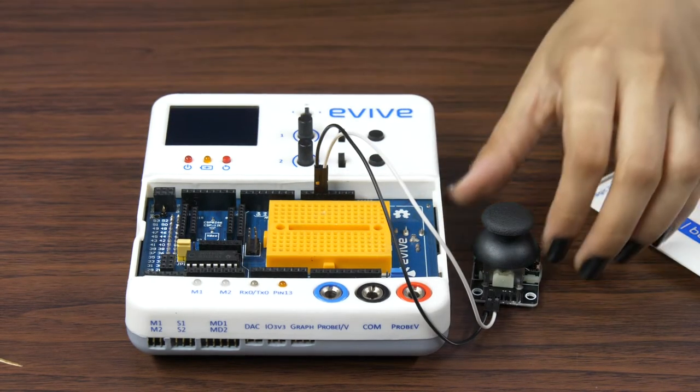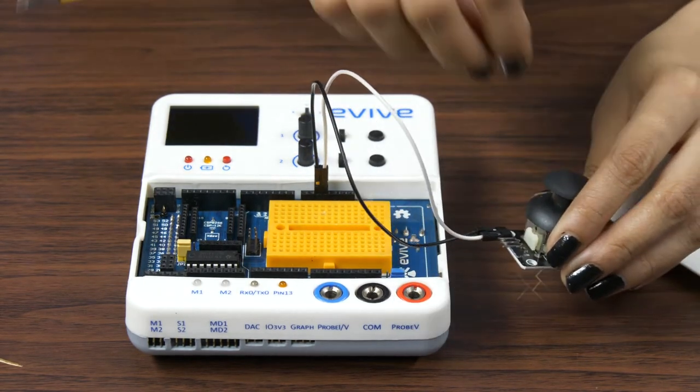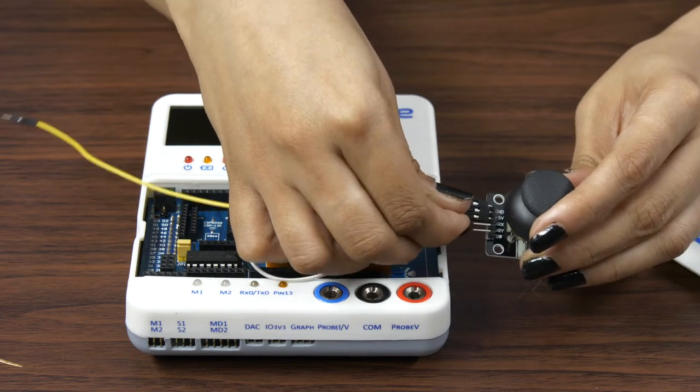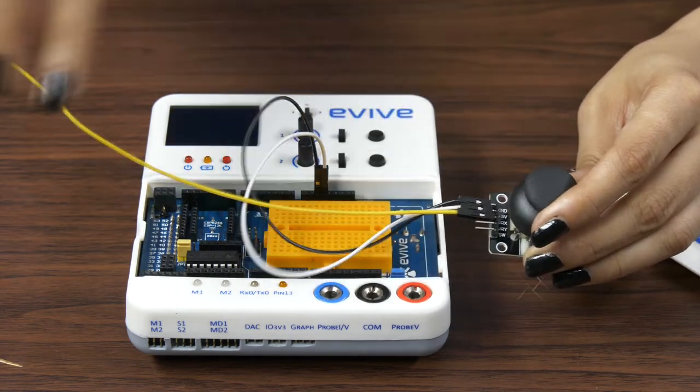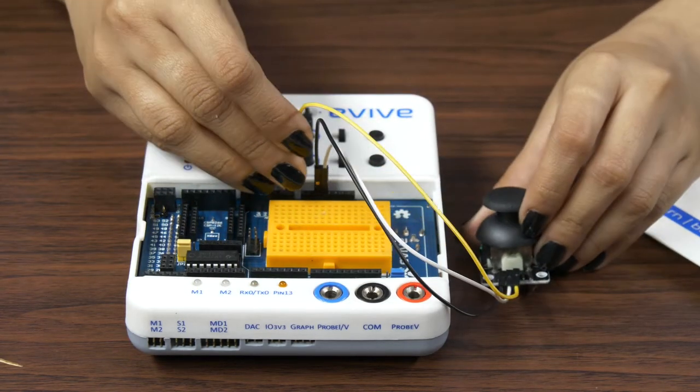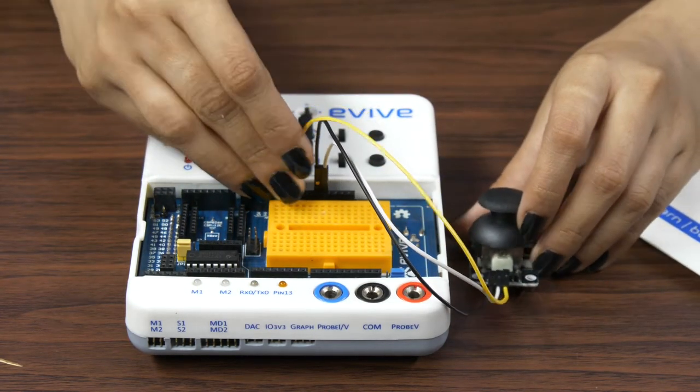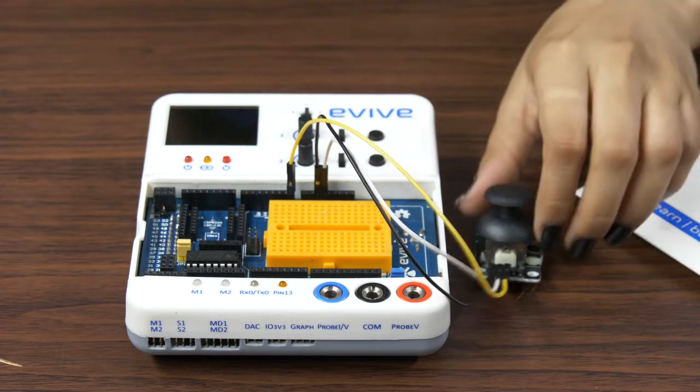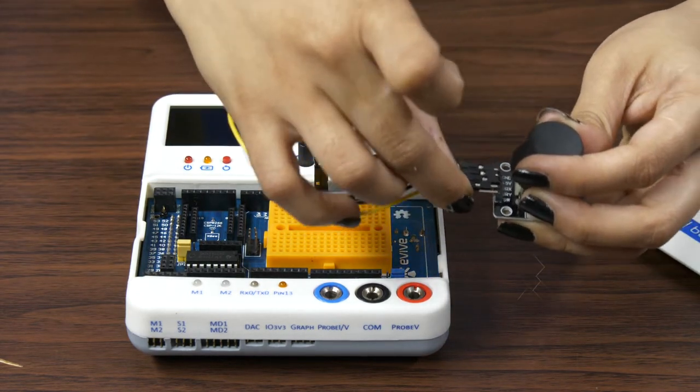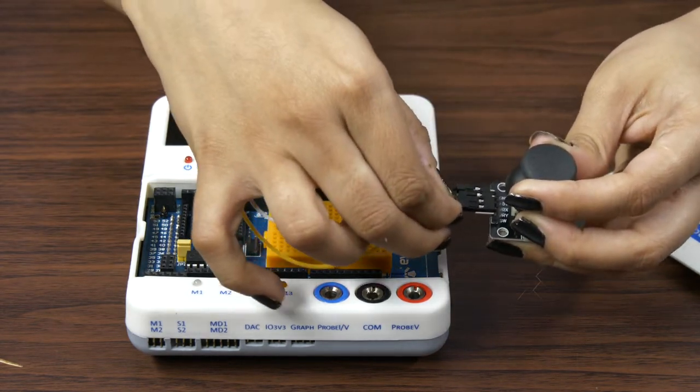Connect the X-axis signal pin to the A0 pin on evive. Connect the Y-axis signal pin to the A1 pin.